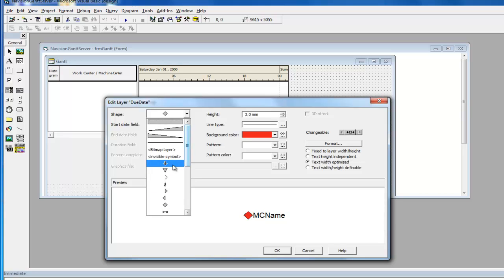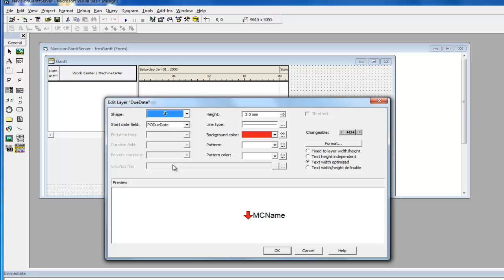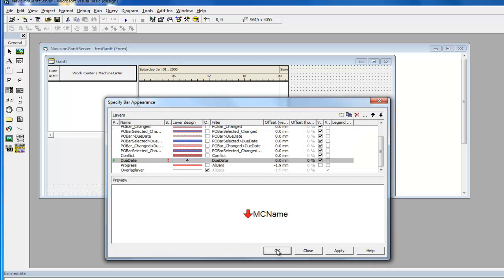In this example, the diamond is changed to an arrow and again the changes are confirmed by pressing the OK and Apply buttons.